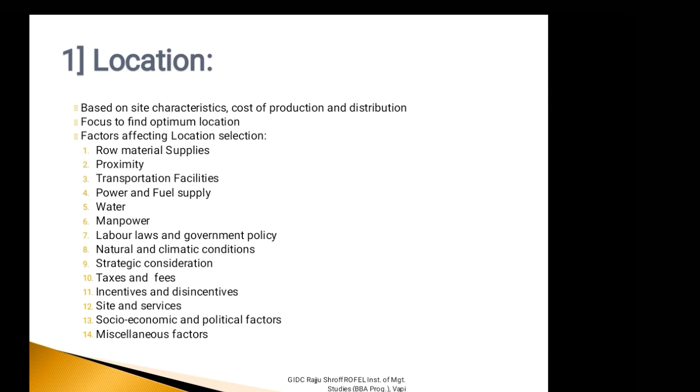There are also certain incentives or motivational strategies and disincentives, that means non-motivational tools, that government can apply to the industrial area so that the new entrepreneur will be attracted or distracted from particular location selection. For instance in India, the union and state government offers a number of fiscal, monetary and physical incentives for industries in notified backward regions.